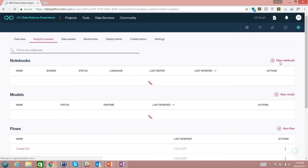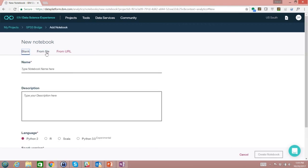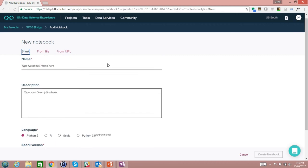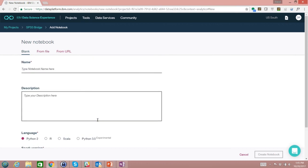Creating notebooks is straightforward. When creating a new notebook, you can create a blank one, upload a saved Jupyter notebook file, or provide a URL to a notebook stored in GitHub to pull it into your instance of DSX. You choose a language — each notebook has a single language embedded in it, whether Python, R, or Scala — choose the Spark version to execute within, associate a Spark service, and hit create to start editing and doing your development in DSX.